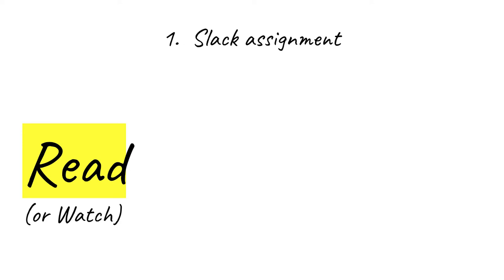For module one there are a lot of small activities required. They help to get you set up for the rest of the course. The first thing you should do this week is follow the assignment instructions to join Slack. This is the instant messaging tool we're going to use for unplanned and informal messages and also for your team interactions a little later in the course.